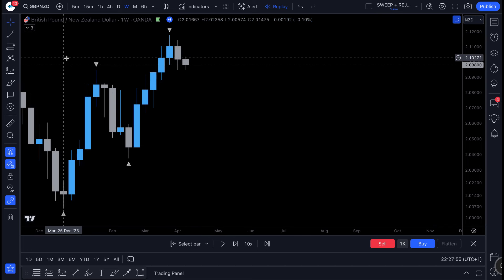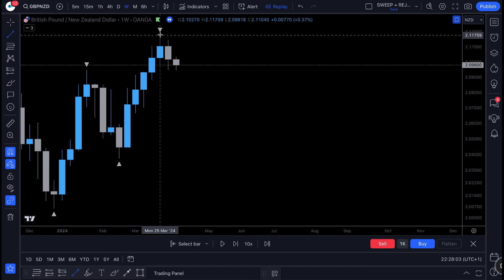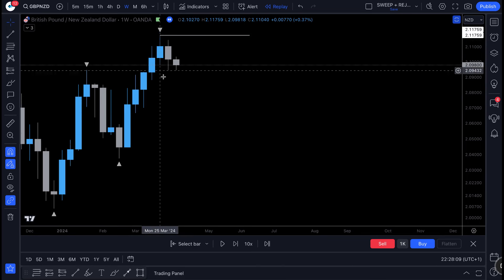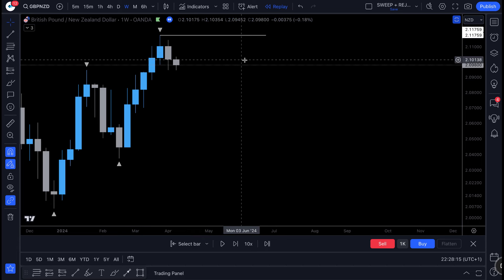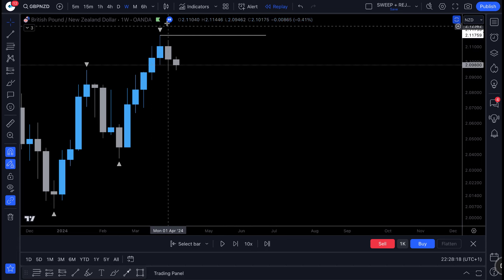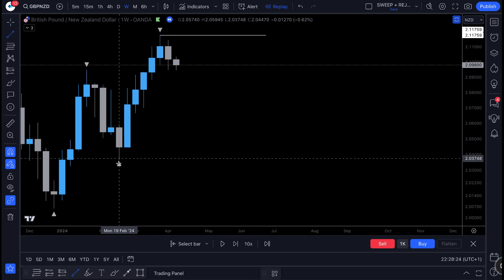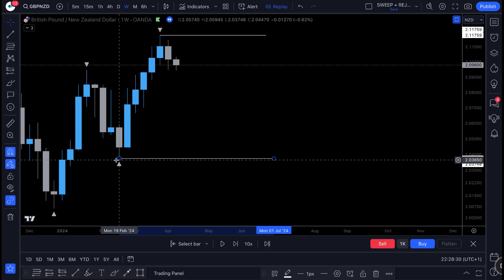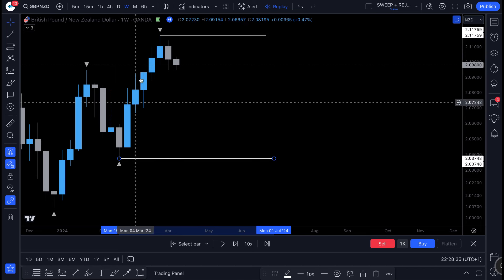Once added, the fractals will show up — these are the key liquidity areas within the markets, showing you where buyers and sellers were stepping in. Our most recent high fractal comes in at 2.11750, where sellers most recently stepped in. We can then mark on the most recent fractal low, which comes in at 2.03650.